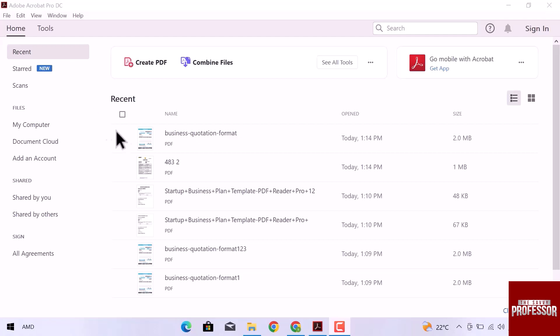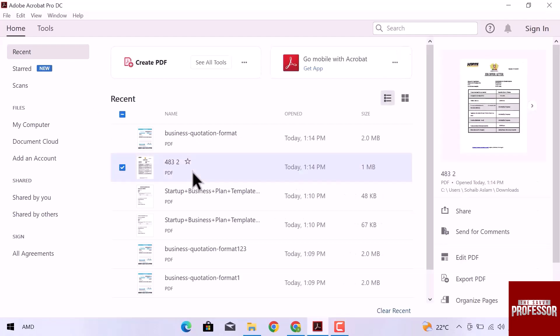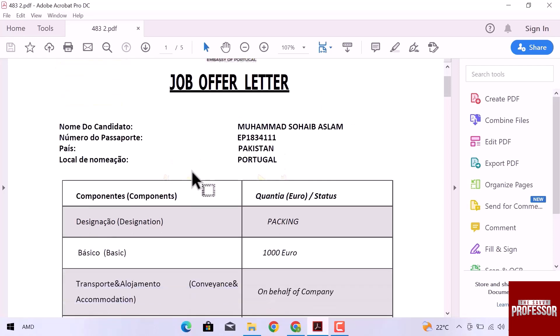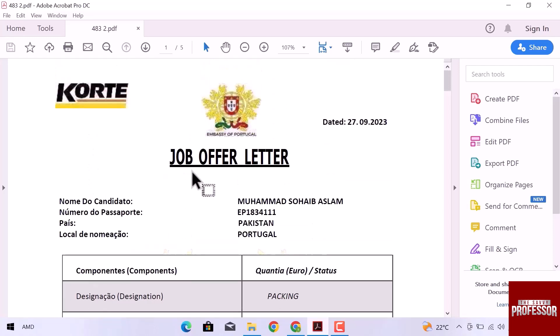First of all, let's open a PDF file. This is the file that I am going to use to reduce the size in Adobe Reader.